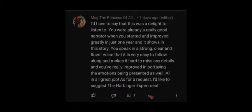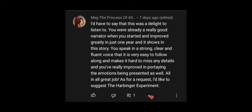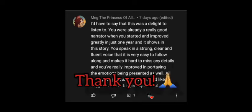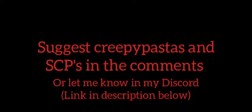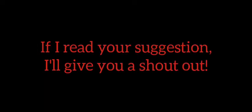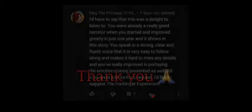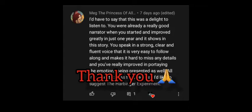Hello, welcome back to the channel. Today I'm going to be reading a creepypasta called The Harbinger Experiment. This creepypasta was suggested by Meg the princess of all. Thank you Meg for the suggestion, I appreciate it greatly. And if anybody else has any suggestions of creepypastas or SCPs they would like me to read, let me know in the comments down below. If I read your suggestion in the next video, I will be giving you a shout-out. Make sure to like and subscribe if you haven't done so already, it helps out a lot. And without any further ado, let's get right into the video.